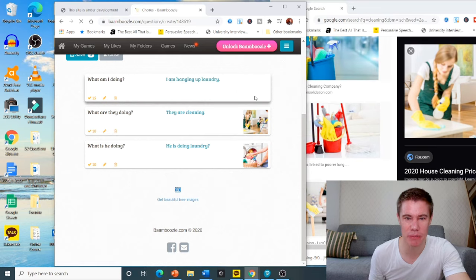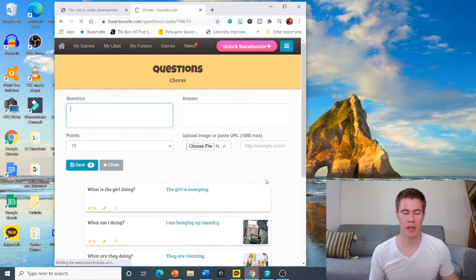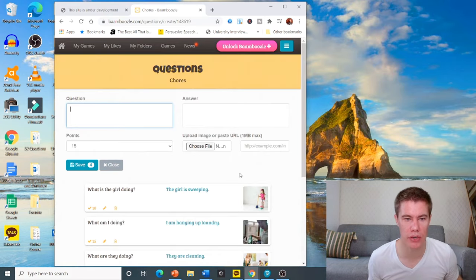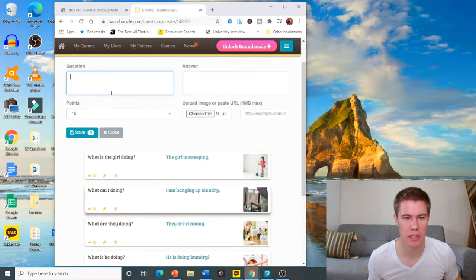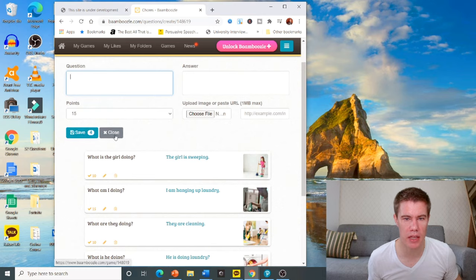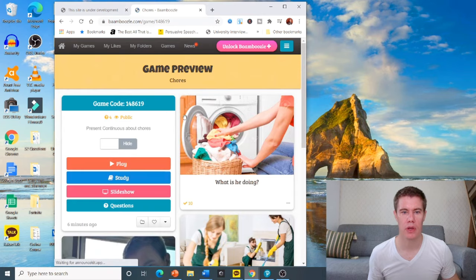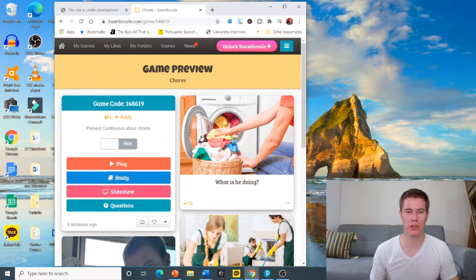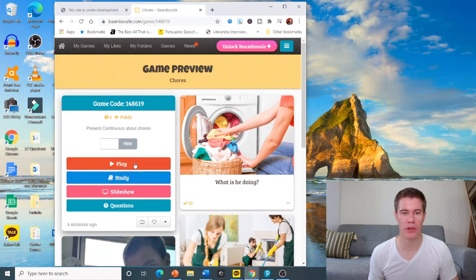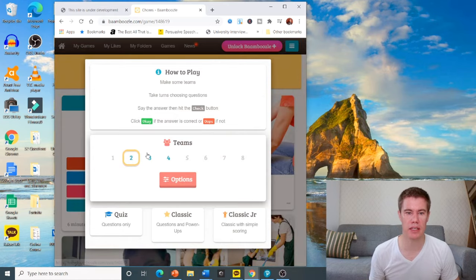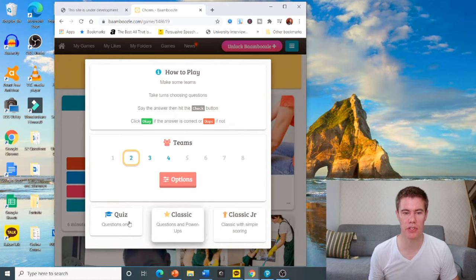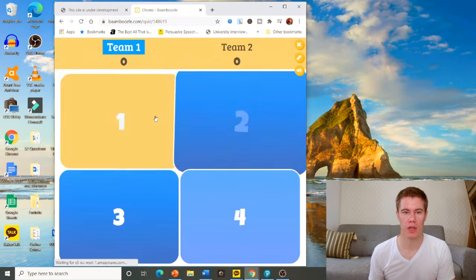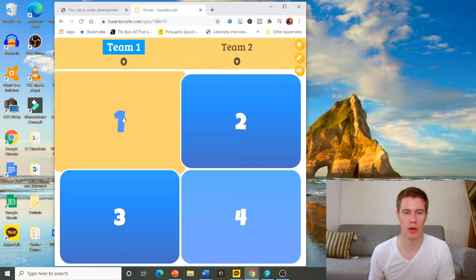Where is my picture? Ah, there we go. Then at the end, you just go and say save, and then you can close. Once you've closed, you've got the game. Now you can play it. Let's say I've got two teams. Quiz only.